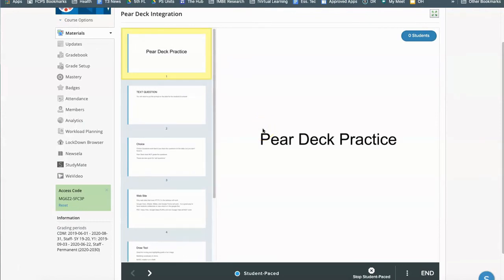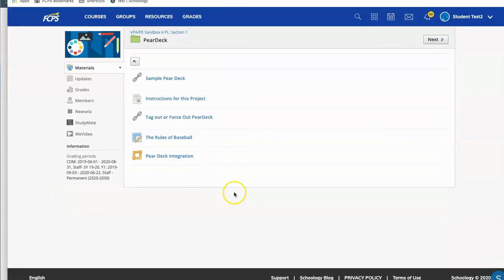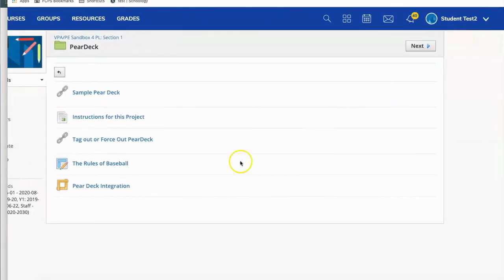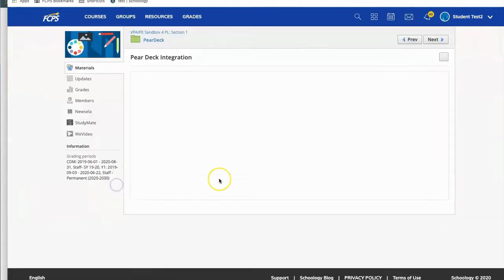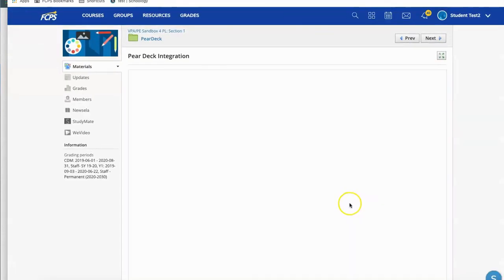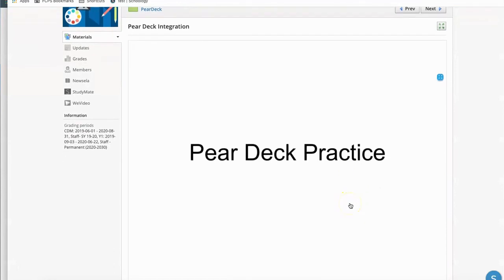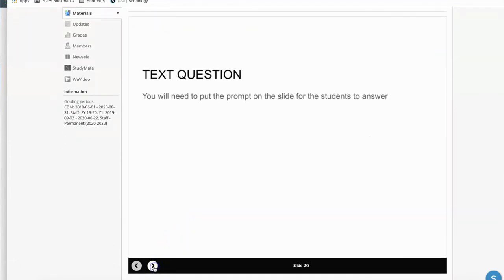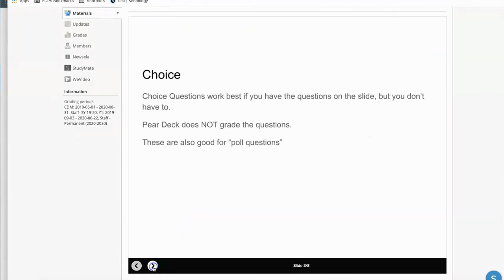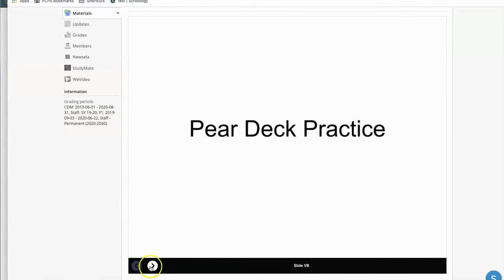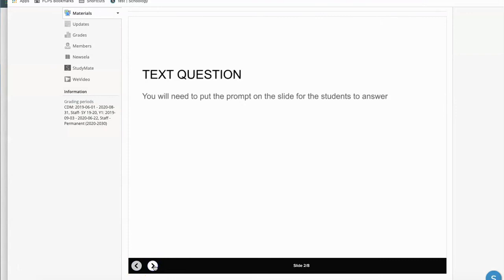So let's take a quick look to see what it looks like from a student point of view. So now I am in my test student account here and I'm going to come down and click on the Pear Deck integration as a student and it will open up in Schoology and I just have to click on the forward and backward button to interact with it.